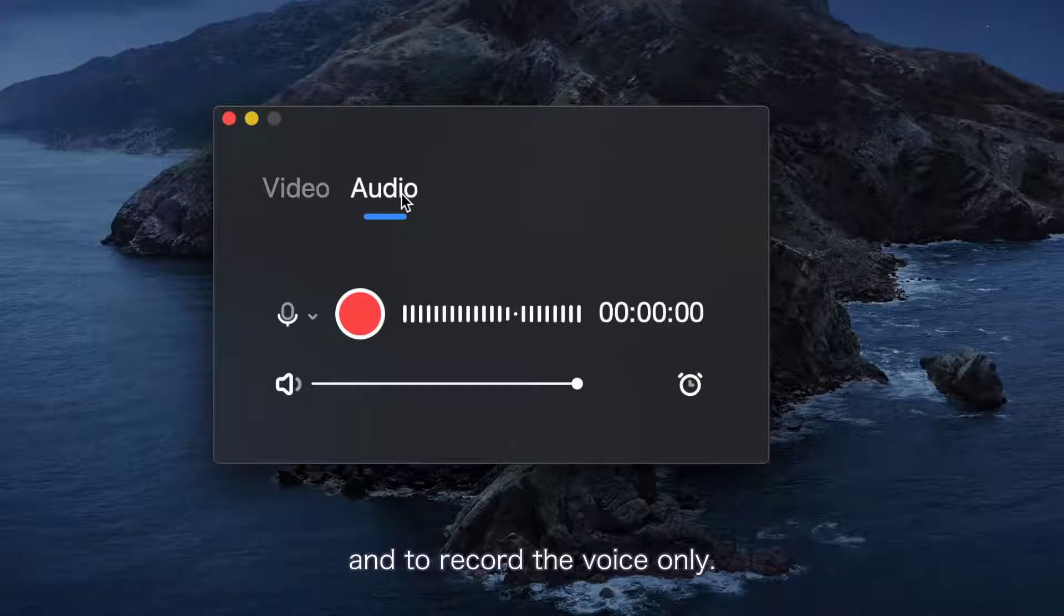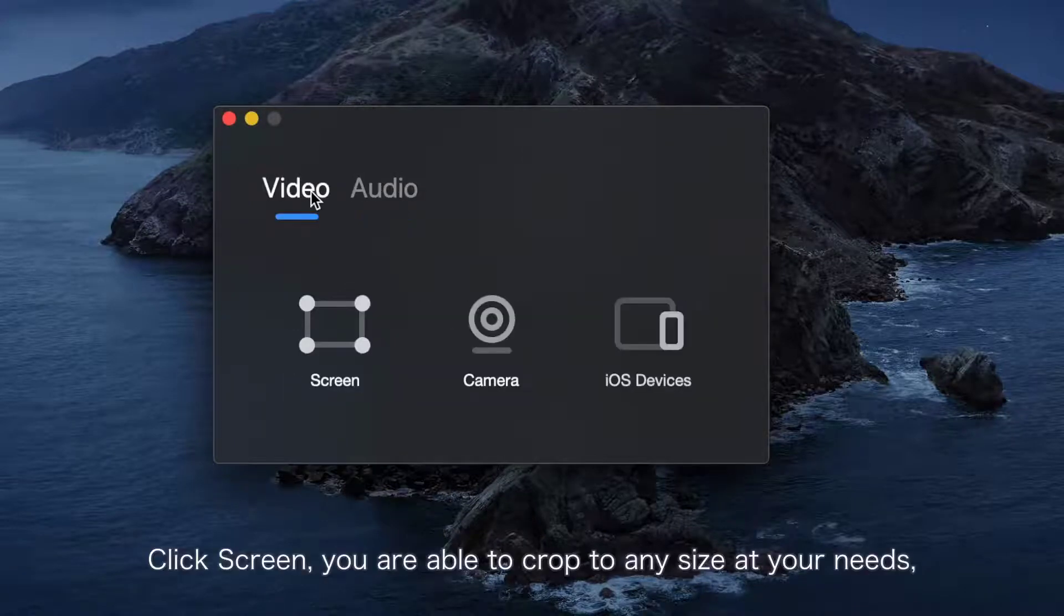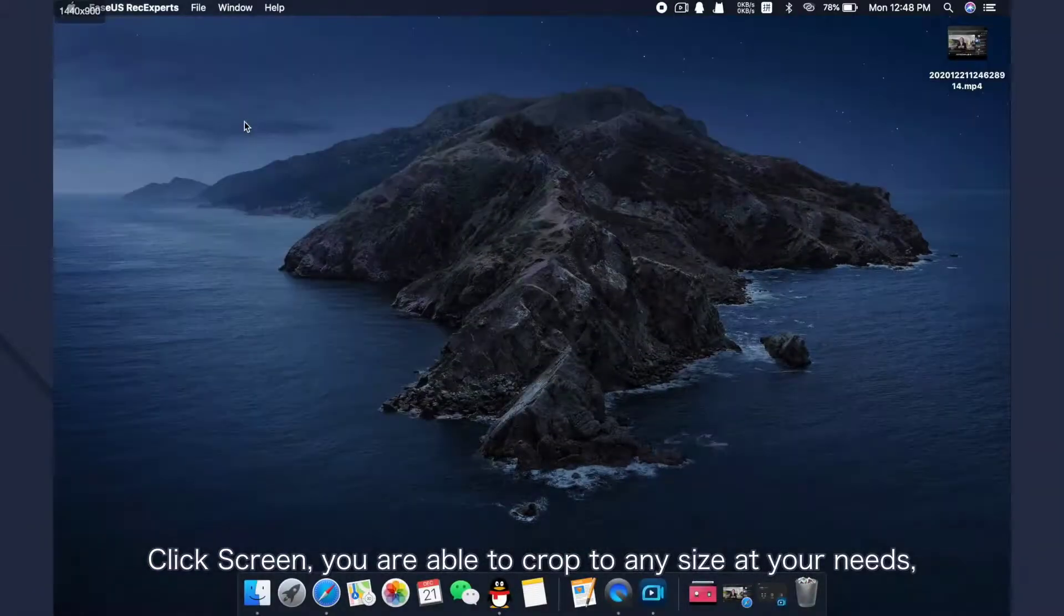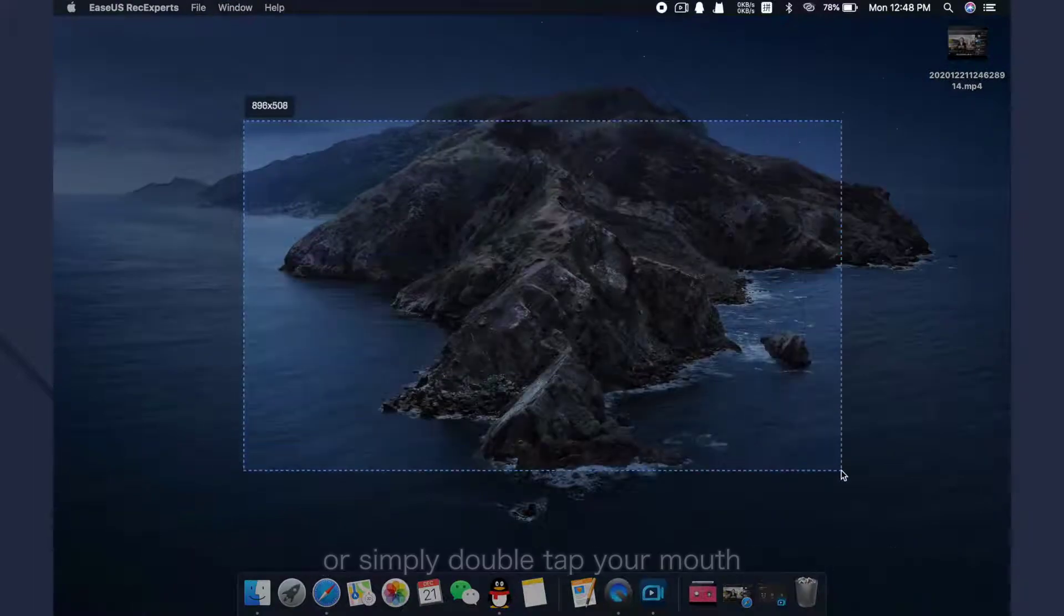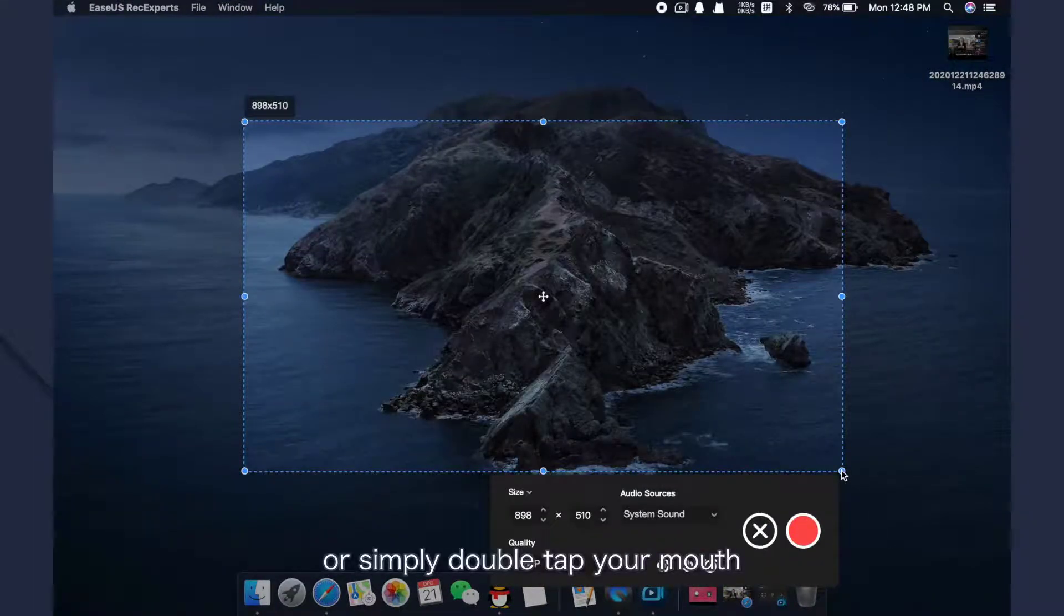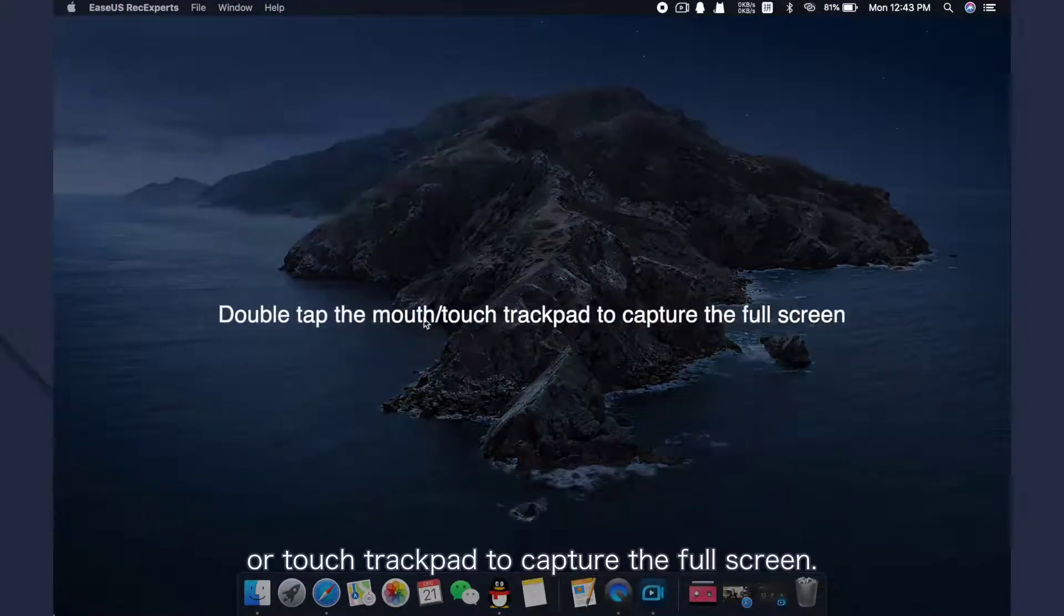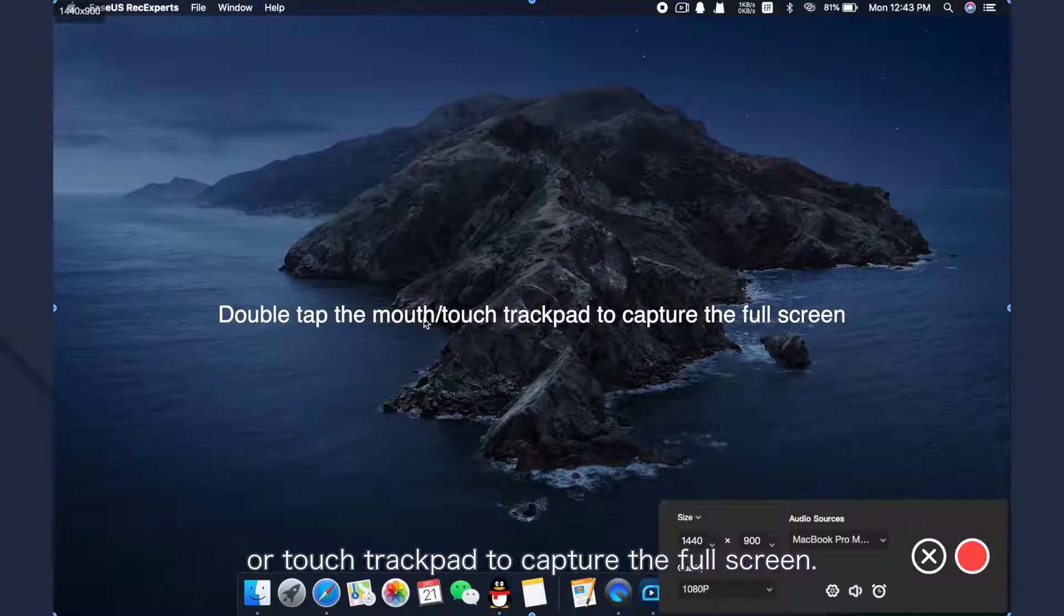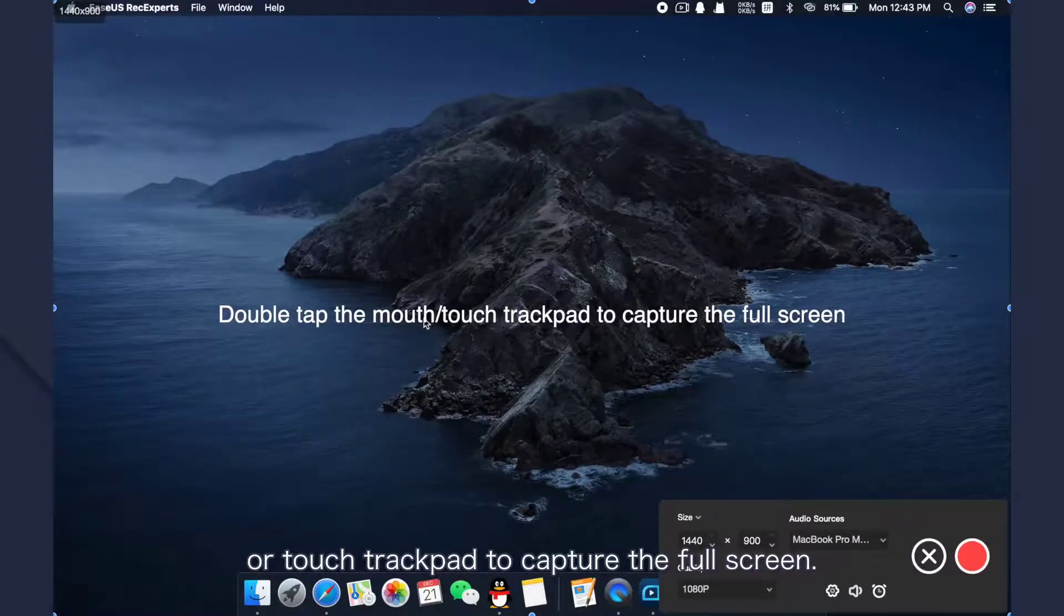and to record voice only. Click Screen, you are able to crop to any size at your needs, or simply double tap your mouse or touch trackpad to capture the full screen.